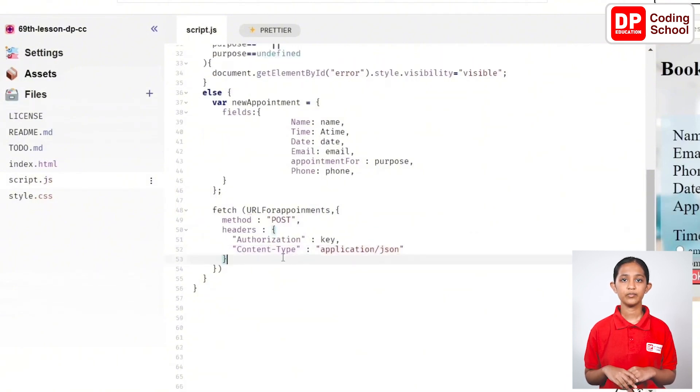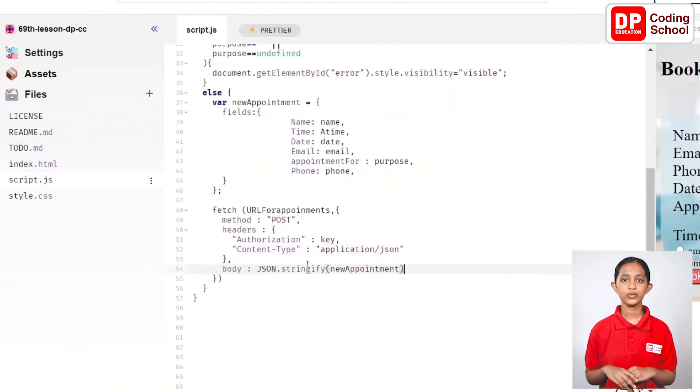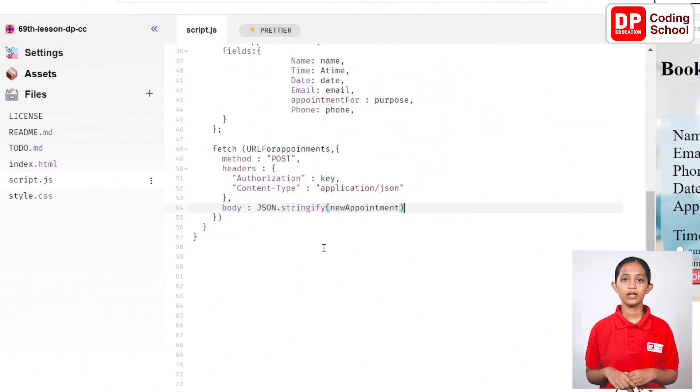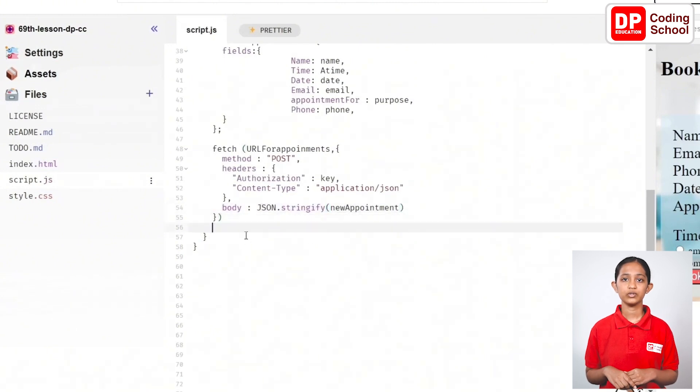Next, come out of the curly brackets and put a comma in a new line. Give body: json.stringify and mention newAppointment inside the brackets and close the brackets after that.